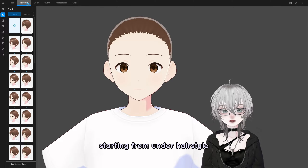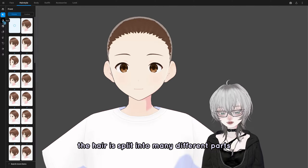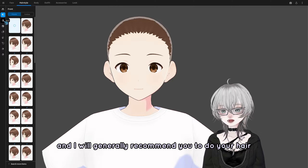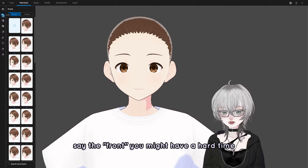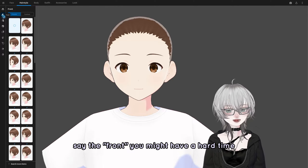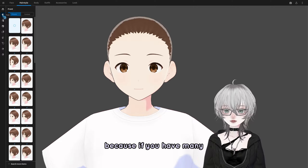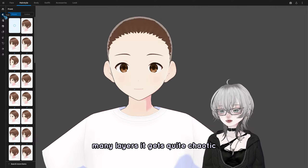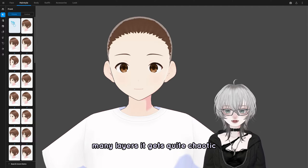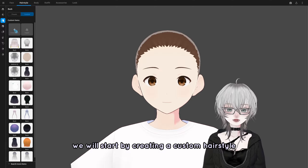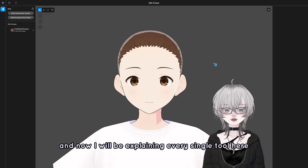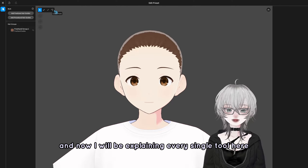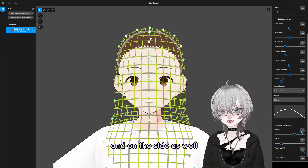Starting from under hairstyle, the hair is split into many different parts, and I generally recommend you do your hair split into these parts as well. Because if you did your entire hair in one part — say the front — you might have a hard time when doing the bones for your hair, since having many layers gets quite chaotic. We will start by creating a custom hairstyle, going into edit hairstyle, and now I'll explain every single tool here and on the side.